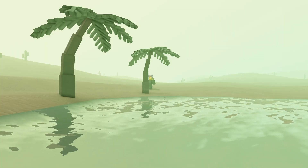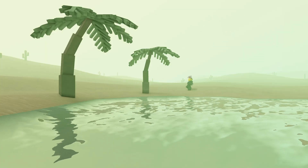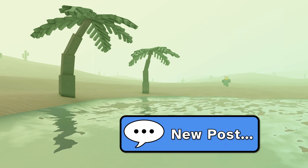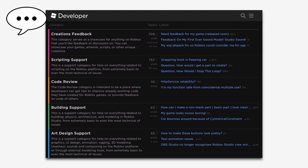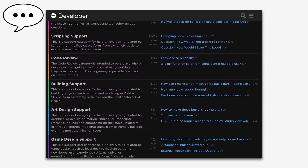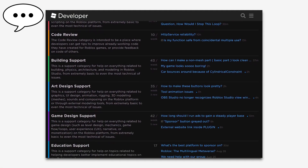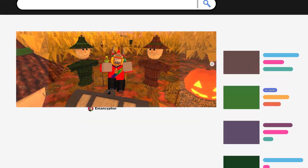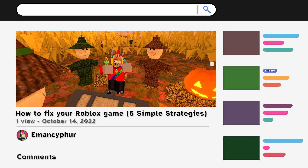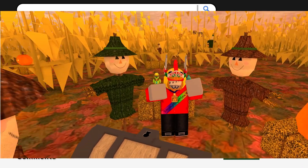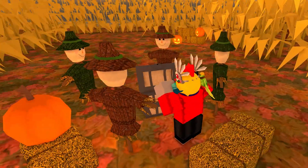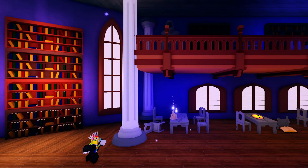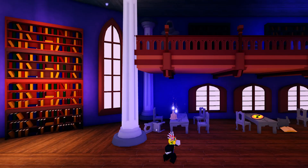Don't worry if you can't find any answers, since you can always create a post with your question. Whether it's on the Roblox developer forum, community servers, or the comments section of this video, solving problems with the help of other people makes it easier to learn more and improve your skills.